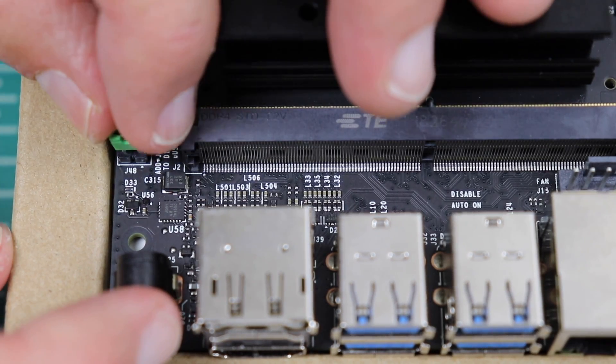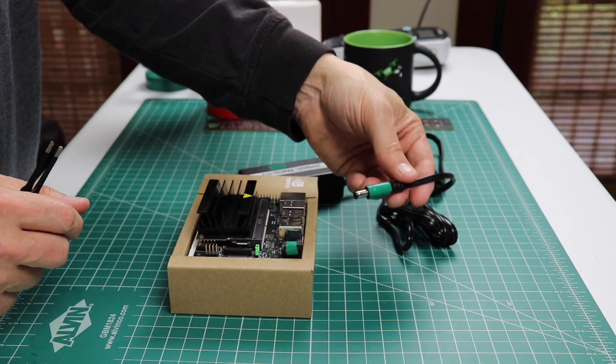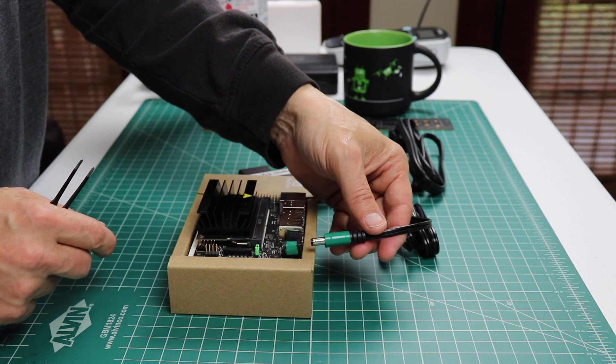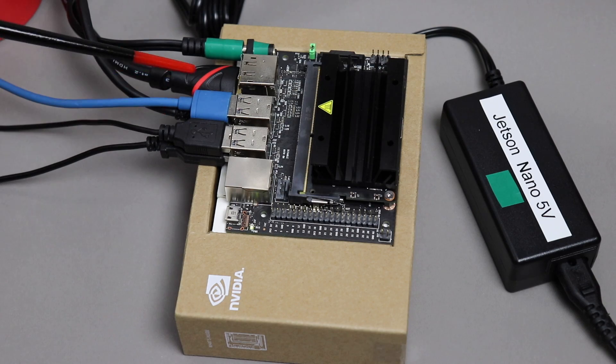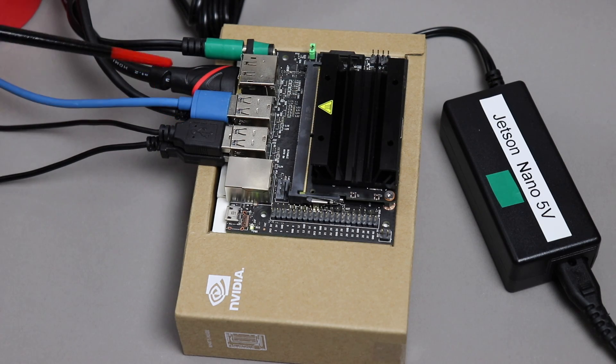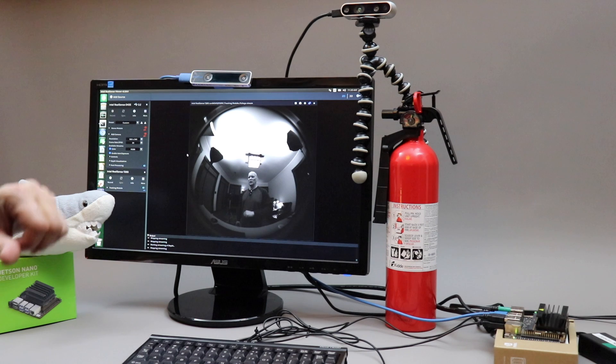Hello, it's Jim from JetsonHacks.com. On today's show, we are going to hook up a 4-amp, 5-volt power supply to our NVIDIA Jetson Nano Developer Kit. Let's get started.